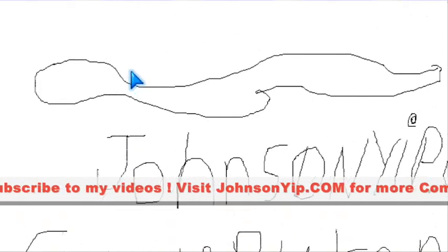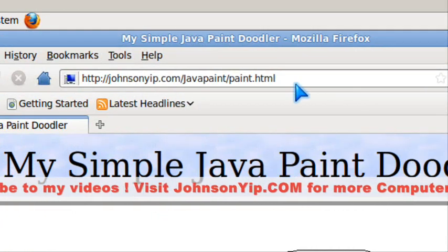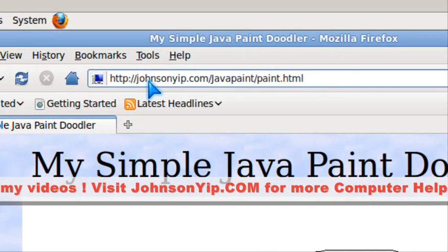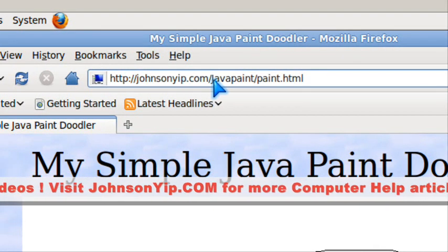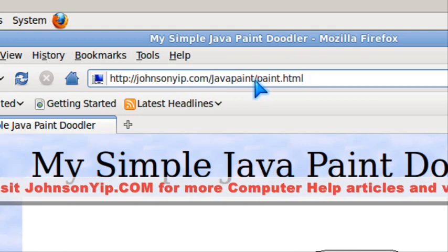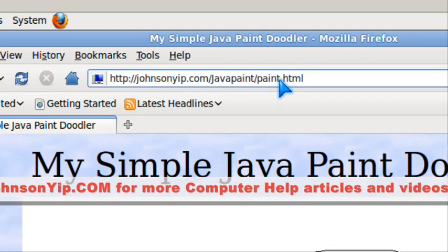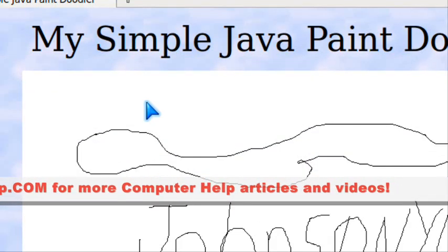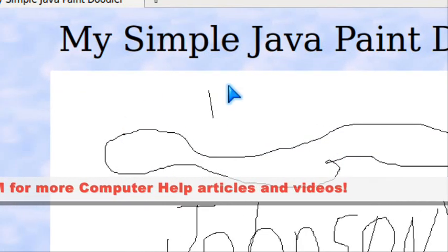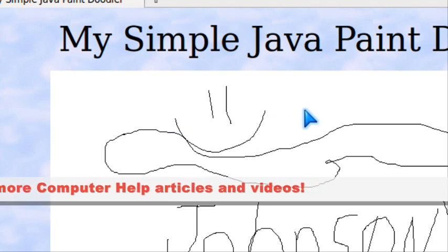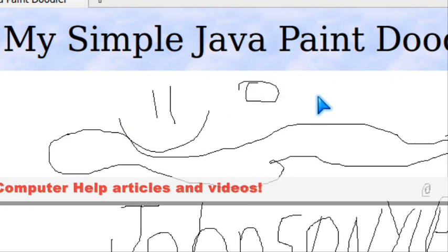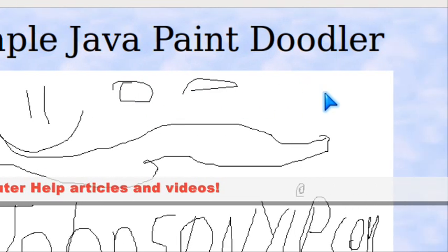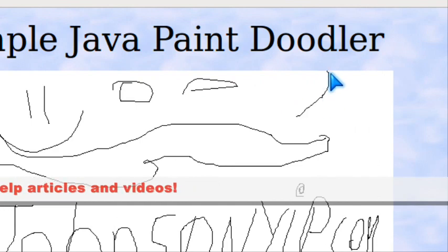If you want to test out your Java, visit johnsonyup.com/javapaint/paint.html. Have a good day and a good night.